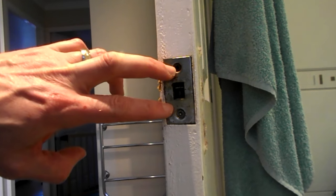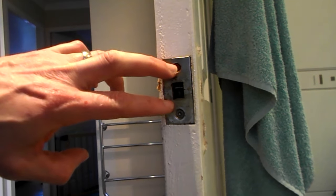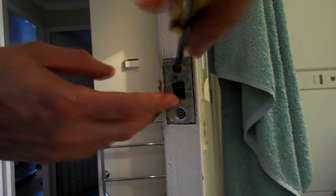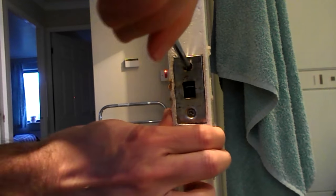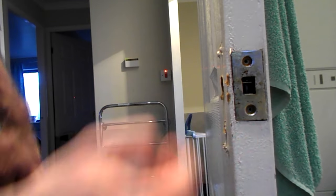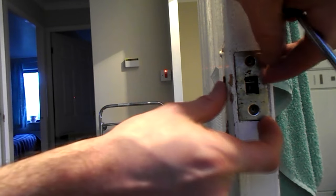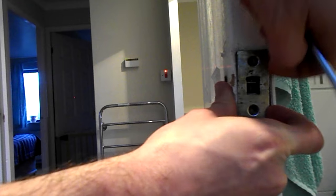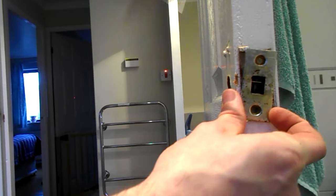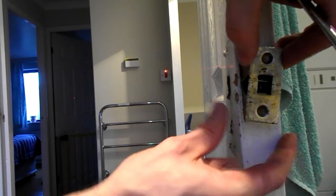Now we can remove the mechanism itself. Take out these two screws here, the other screw out. Now you just need to lever this out, pull out.